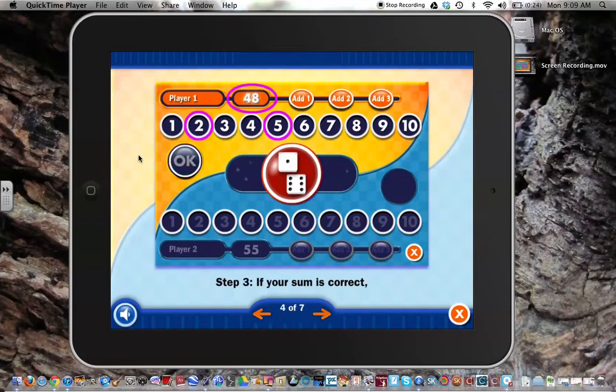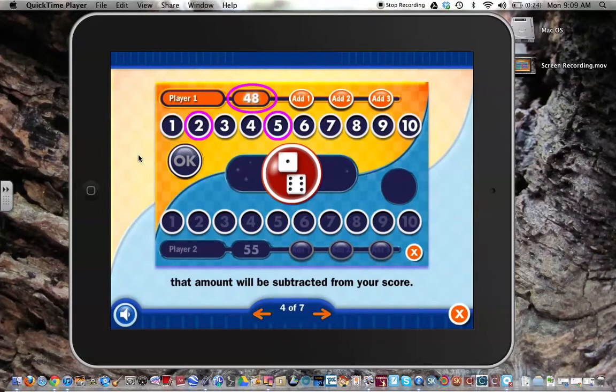Step 3: If your sum is correct, that amount will be subtracted from your score.